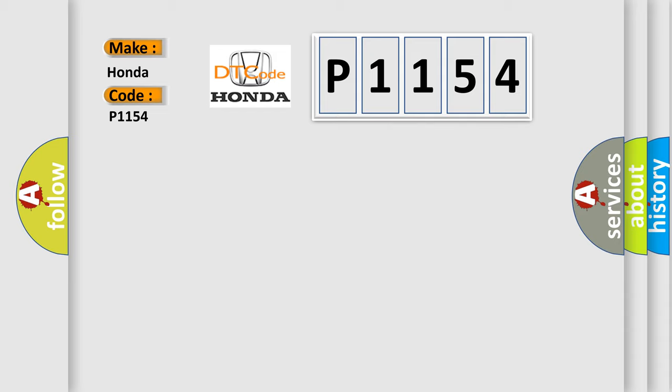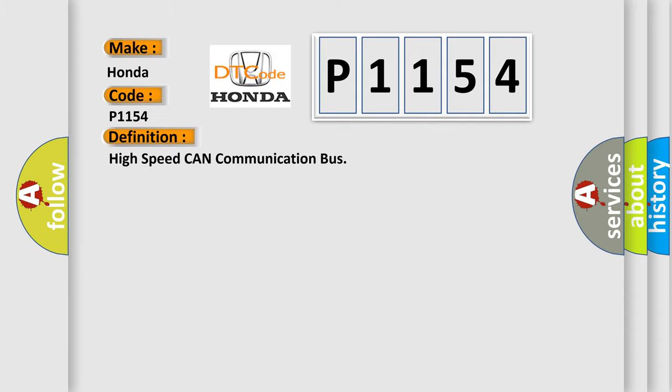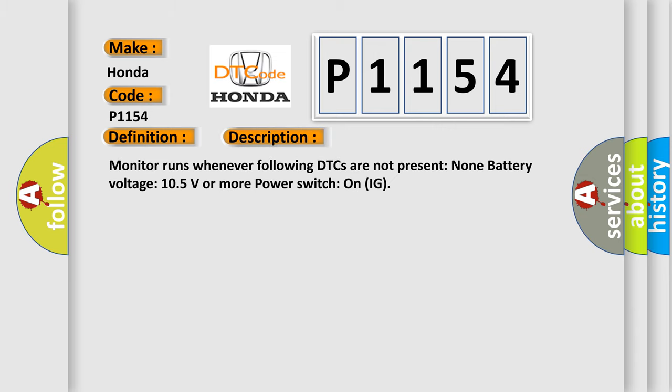The basic definition is High speed CAN communication bus. And now this is a short description of this DTC code: Monitor runs whenever following DTCs are not present. Battery voltage 10.5 volts or more, power switch on IG.